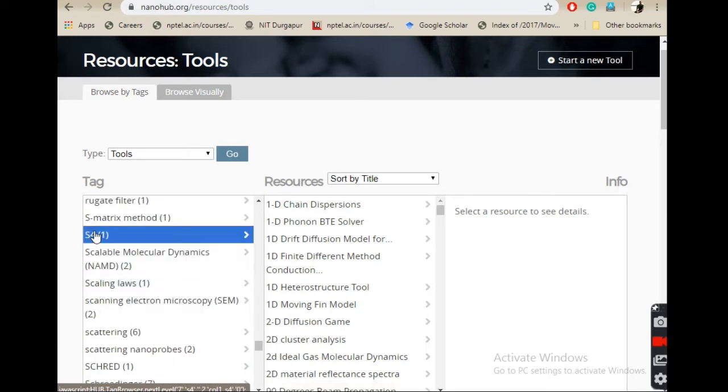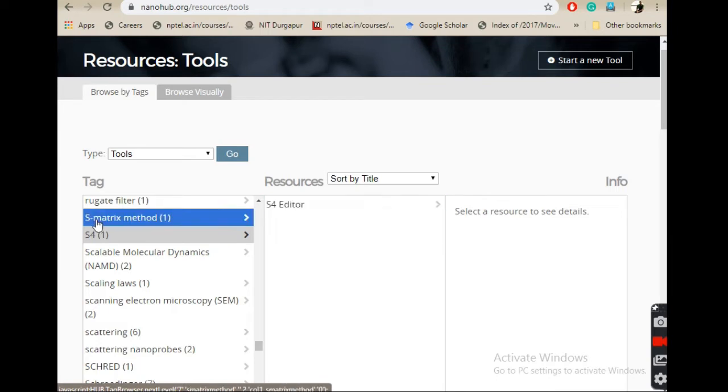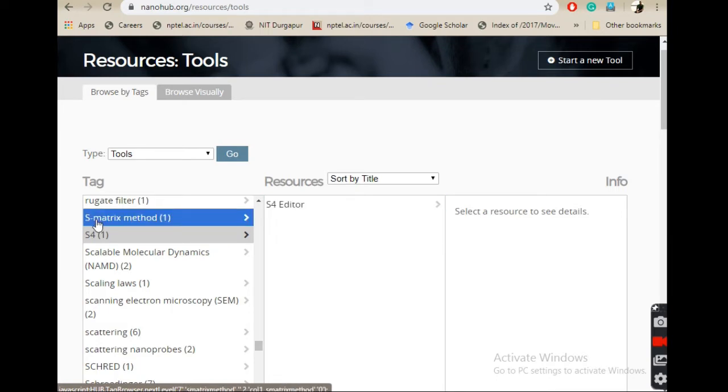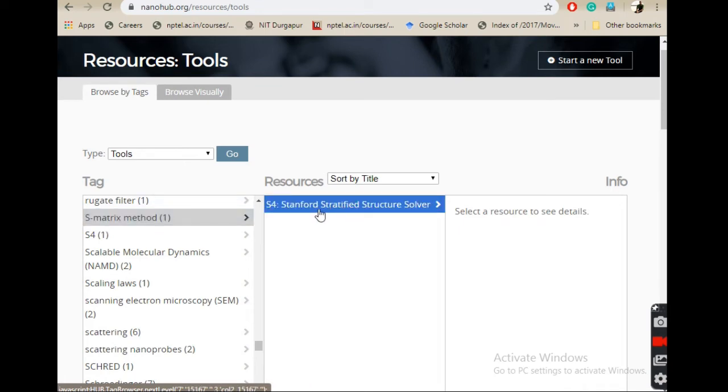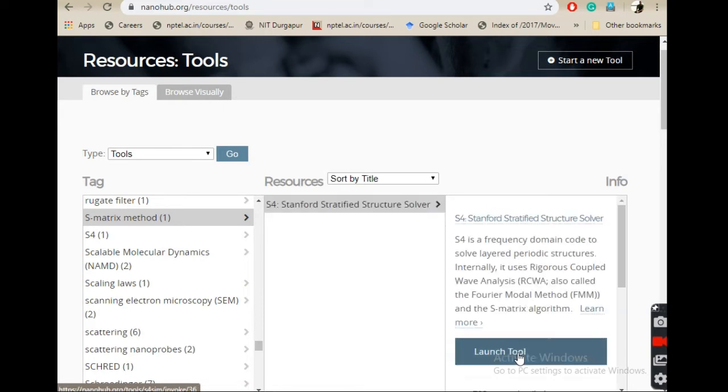Here it is, S4. If you click on S4, you will find this launch tool option. S4 stands for Stanford Stratified Structure Solver. You click on this and then you click on the launch tool.